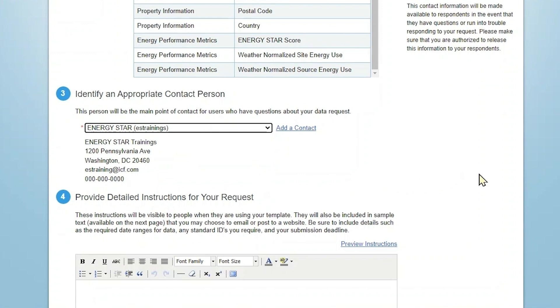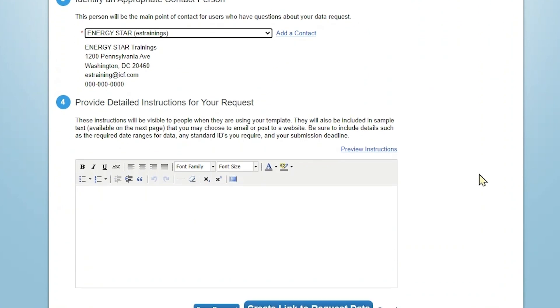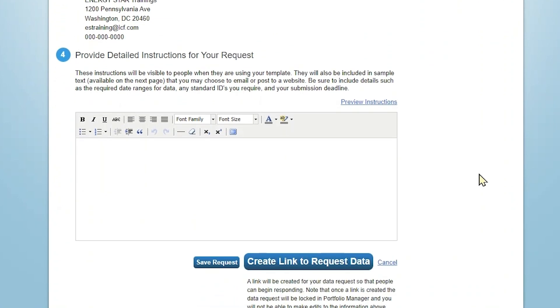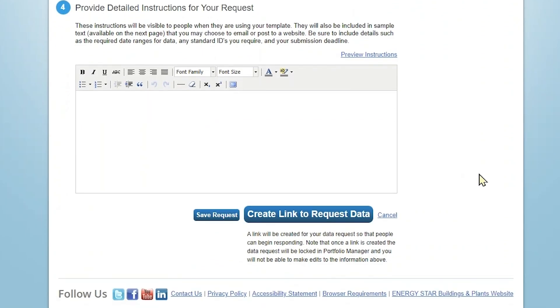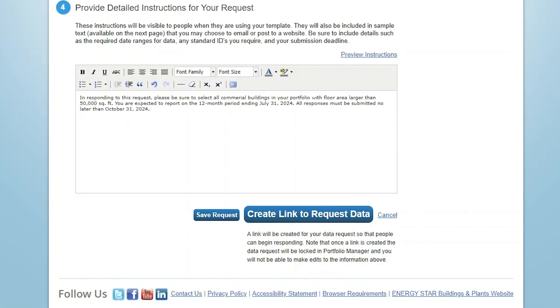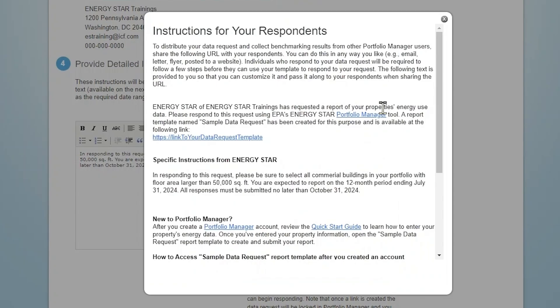Finally, you can provide detailed instructions or information about your request for your respondents. The text you provide here will be visible to respondents when they respond to their request. Consider including a due date in the instructions or a reminder regarding the kinds of buildings that are required to report. To review how this text will appear to a respondent, click Preview Instructions.